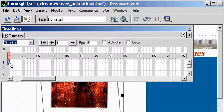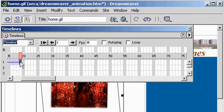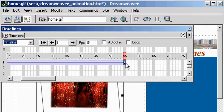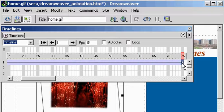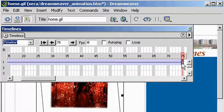Take that keyframe and drag, adding the number of frames you wish to add to the timeline. I've now added 75 frames.